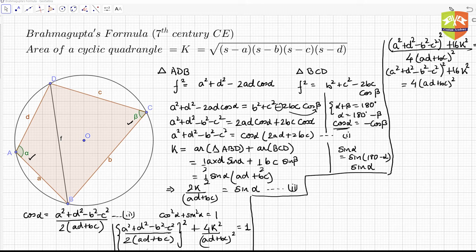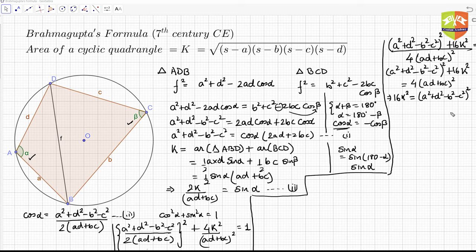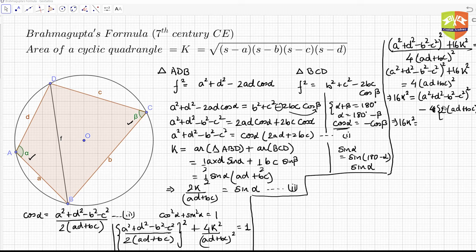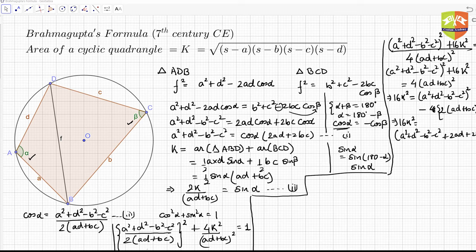Applying the difference of squares a² − b² = (a+b)(a−b), we get 16K² = [2(ad + bc) + (a² + d² − b² − c²)] · [2(ad + bc) − (a² + d² − b² − c²)]. Expanding the first factor: a² + d² − b² − c² + 2ad + 2bc, and the second factor: −(a² + d² − b² − c²) + 2ad + 2bc.